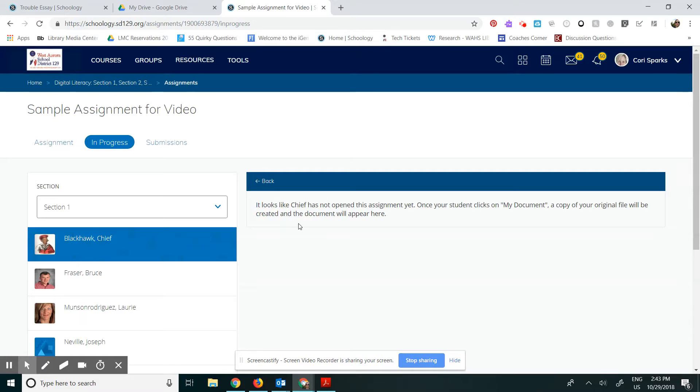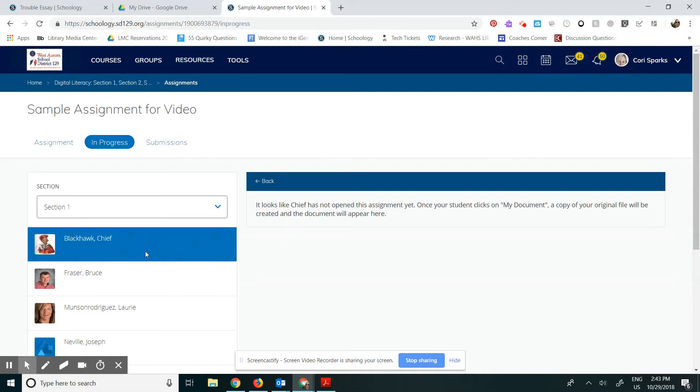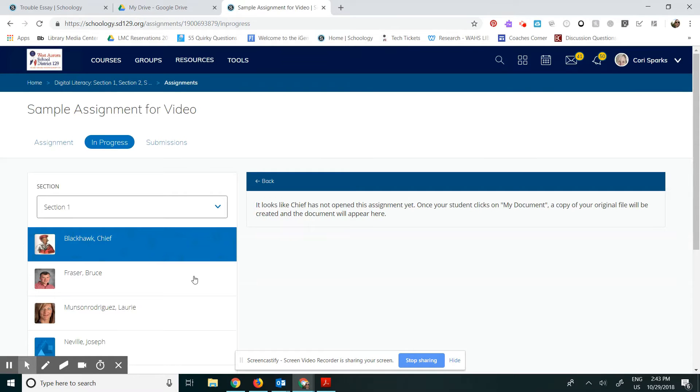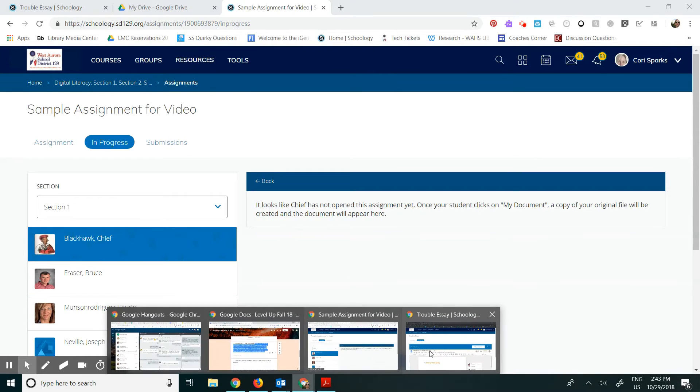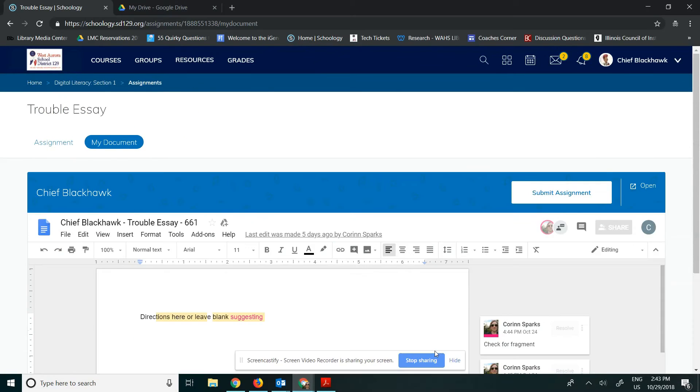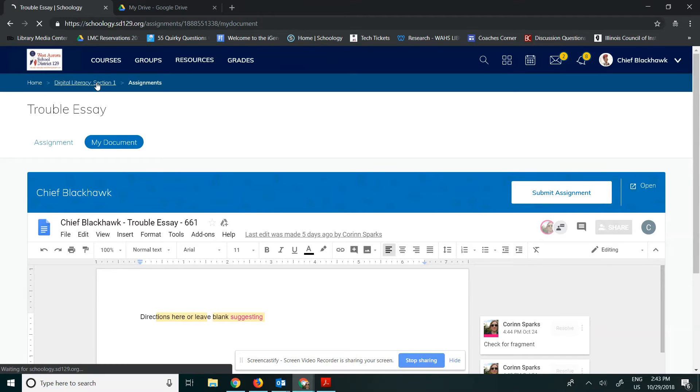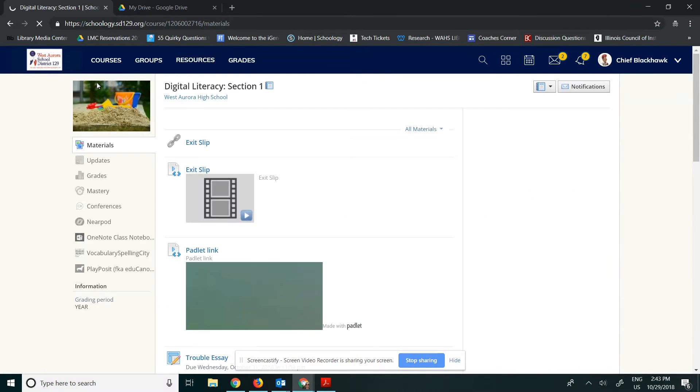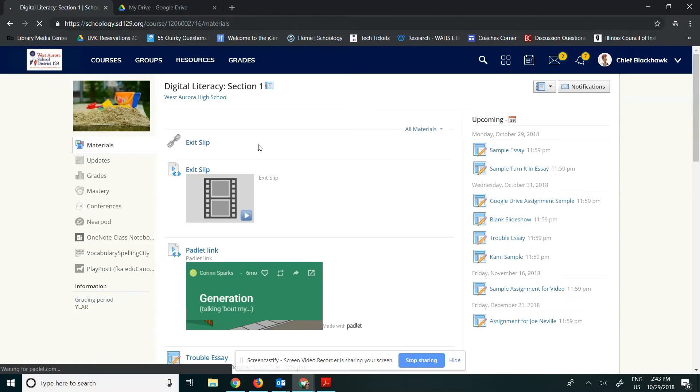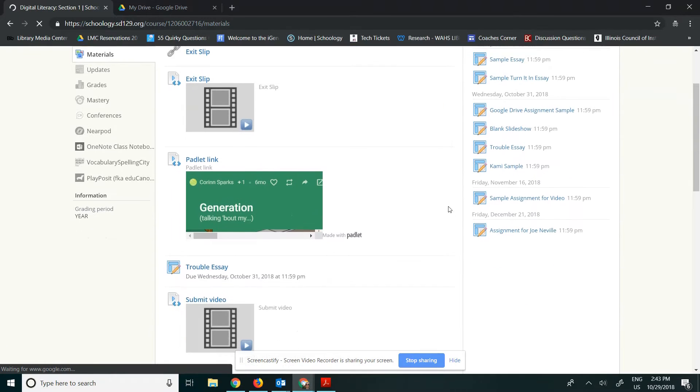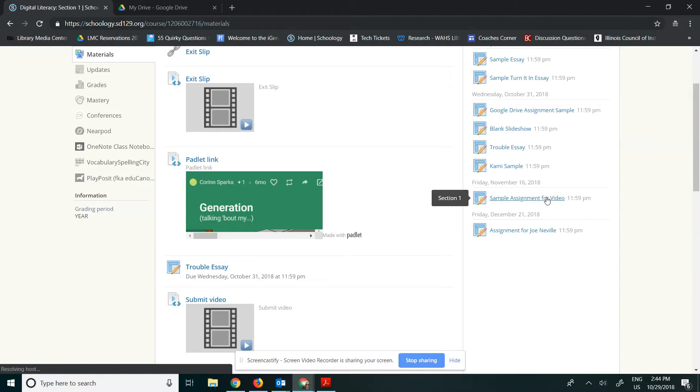The next thing I think it's important to show you is where these go. So I will show you where they go for me, the teacher, and also where they go for the student. So in order to do that, I'm going to make sure Chief Blackhawk opens this. So I'm going to go ahead and switch over to Chief Blackhawk's account, which I have open in another window. I've got to go back to this course as Chief. Chief is my sample student. He has an assignment called Sample Assignment for Video here on the right. I'm going to click on that as Chief.